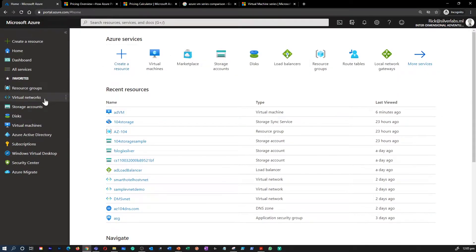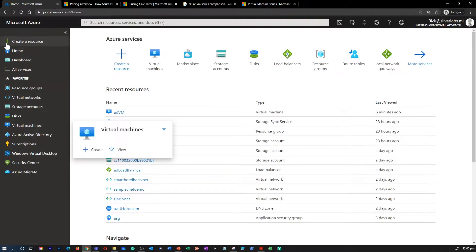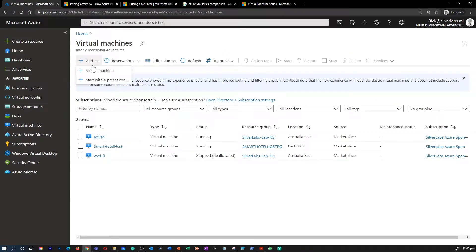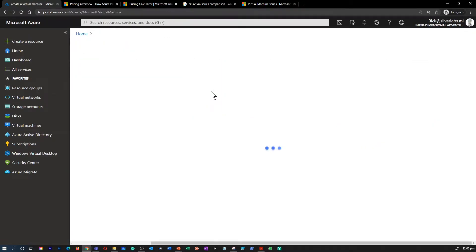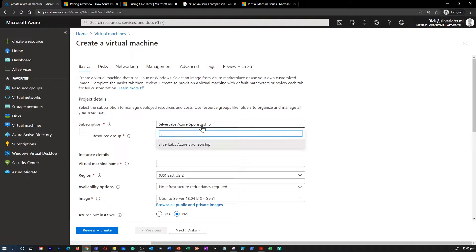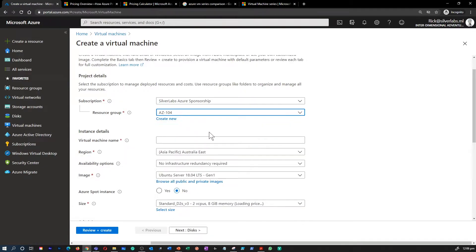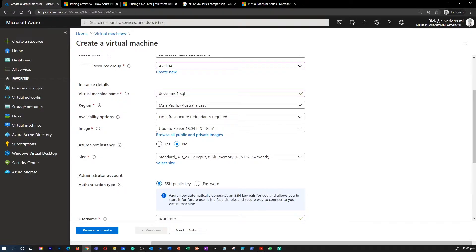In the Azure portal, you can click on either 'Create a resource' or go to Virtual Machines and click 'Add' to create your first virtual machine. First, select your subscription, then create or select an existing resource group. The next step is to provide a name for your virtual machine — we talked about naming conventions in the previous video — and select an appropriate region, ideally closer to where users will access it.